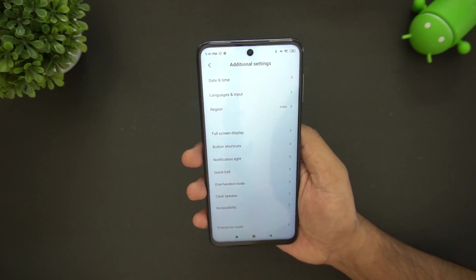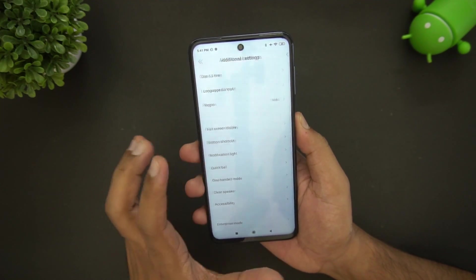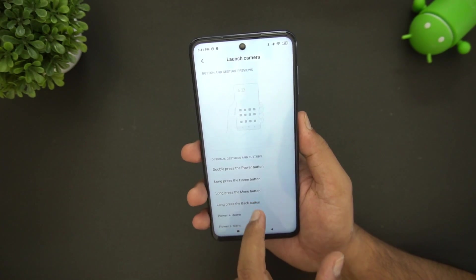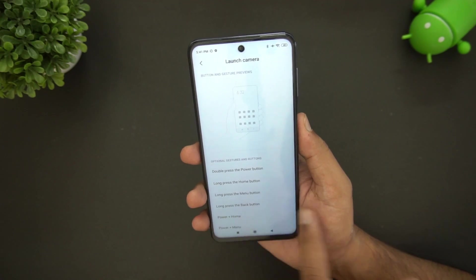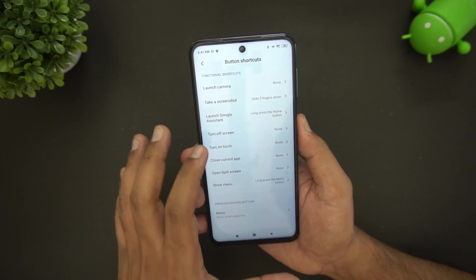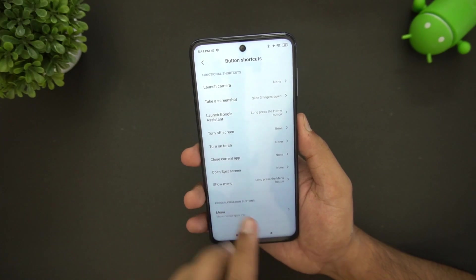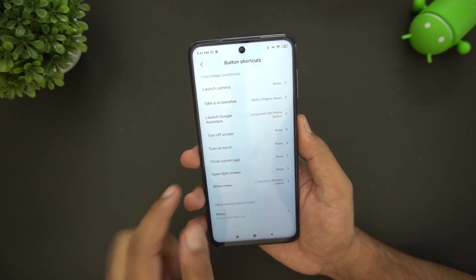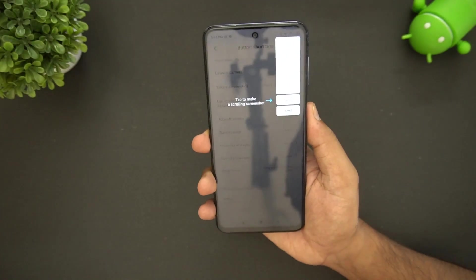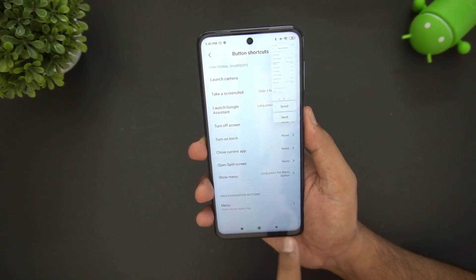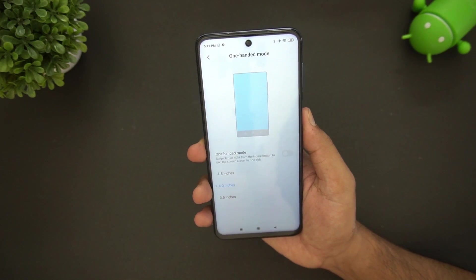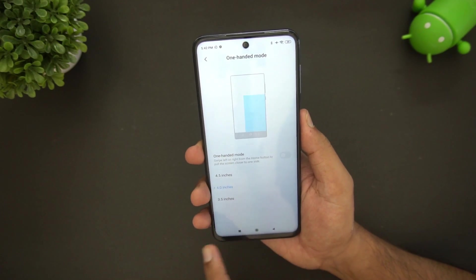You can also customize button shortcuts — for example, assigning functions to long press of the home or menu button. Options include turning off the screen, opening the current app, opening split screen, and more. Three-finger screenshot is also available: swiping down with three fingers takes a screenshot.